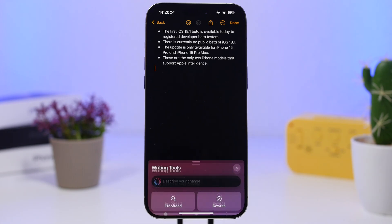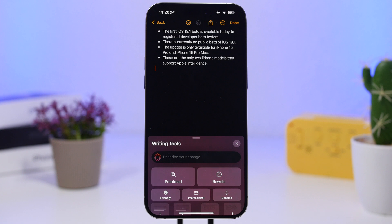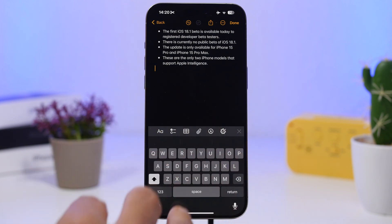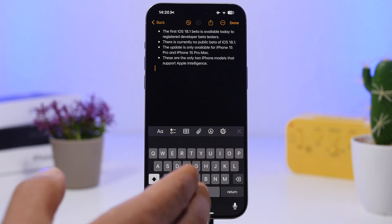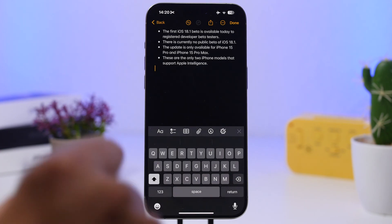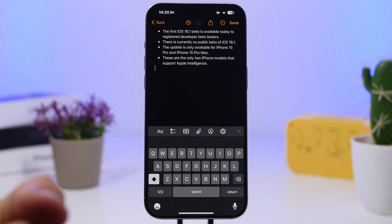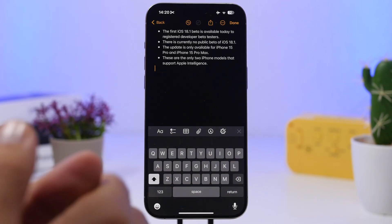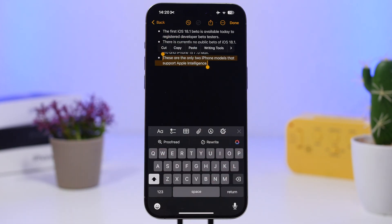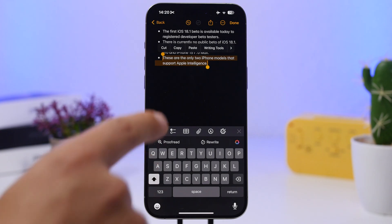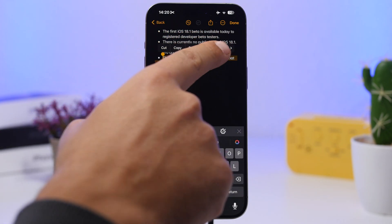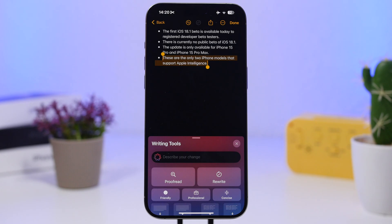The Notes app has a dedicated button that brings up Writing Tools directly, which is really convenient. It would be great if Apple added this everywhere in iOS or as a dedicated keyboard button, but for now it's only in Notes. However, anywhere you have text — in Messages or any other app — you can select that text and get Writing Tools right there in the context menu.